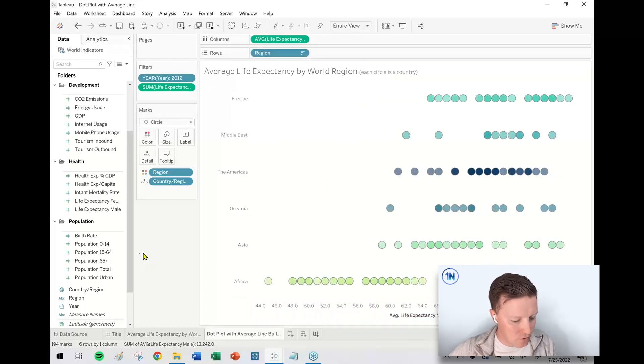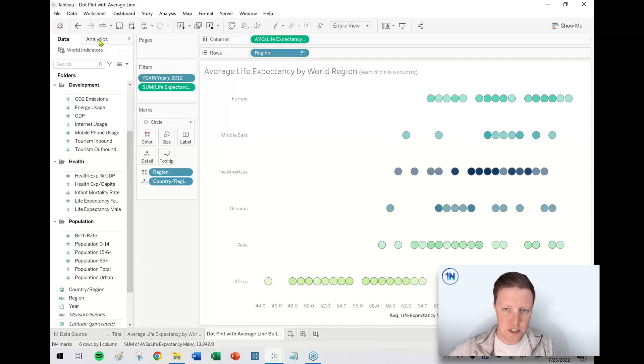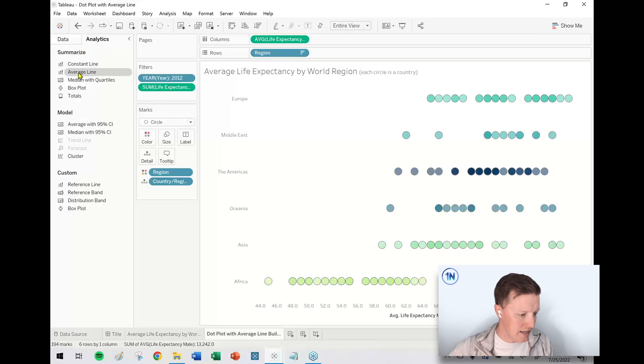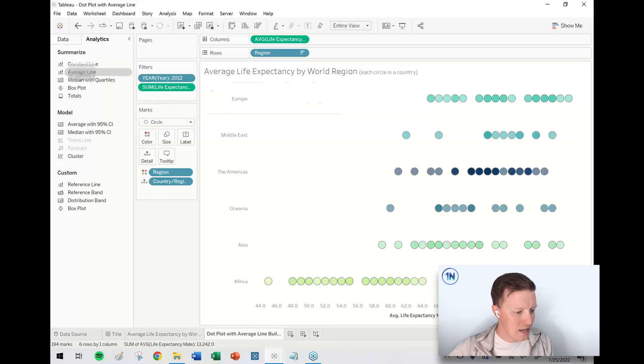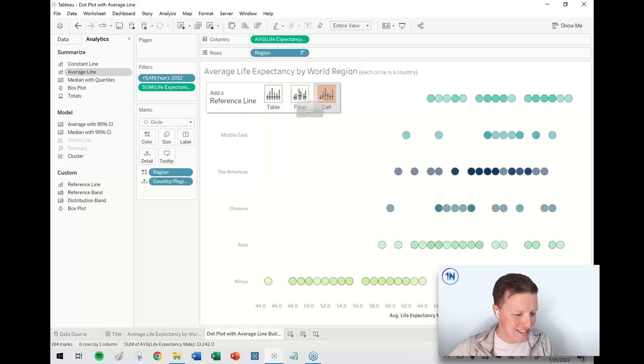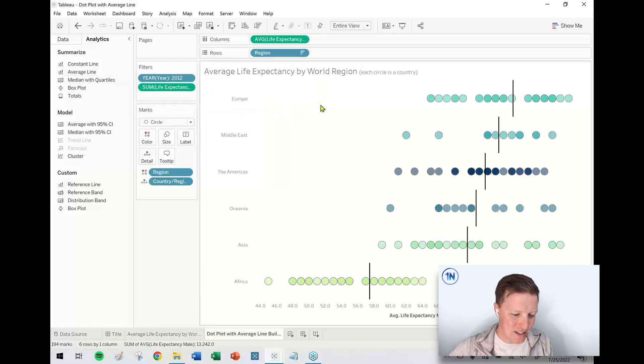Okay. So now to add that average line, I'm just going to use the analytics pane. This is the quickest way to get there. So I flipped from the data pane to the analytics pane. I'm going to grab average line. I'm going to put this on. Let me think about this. Not table. I'm going to try cell.